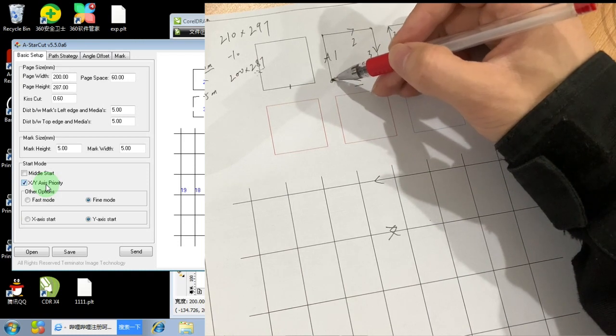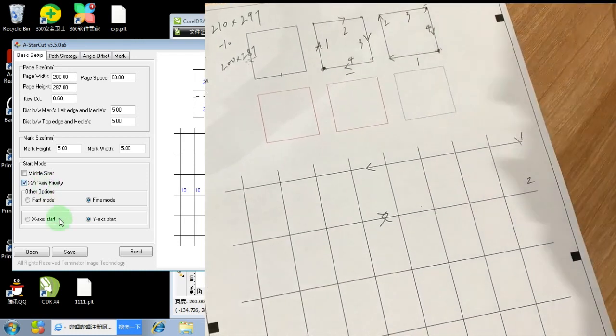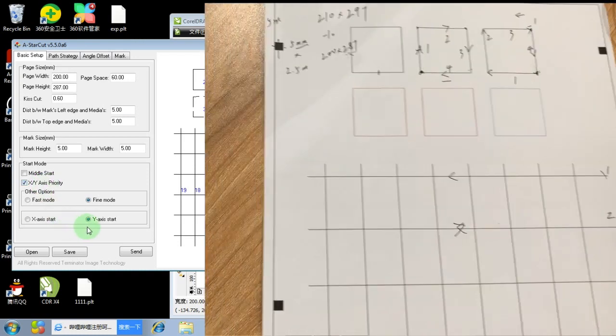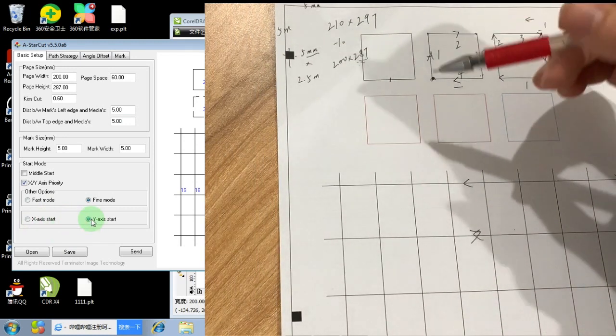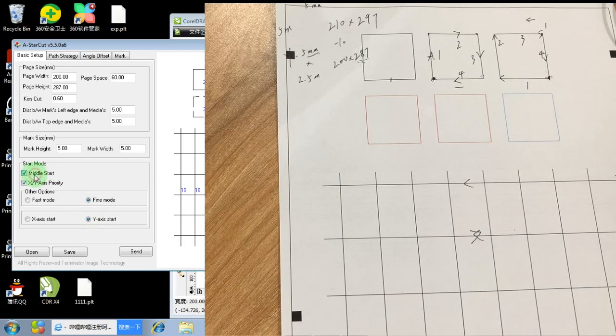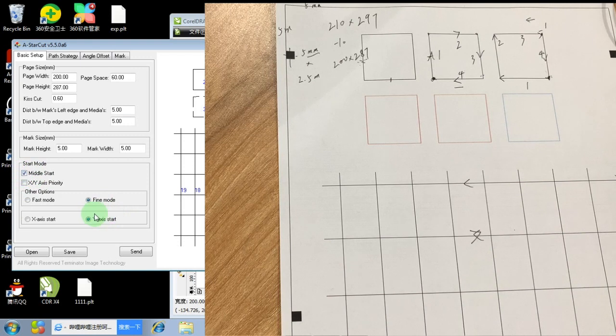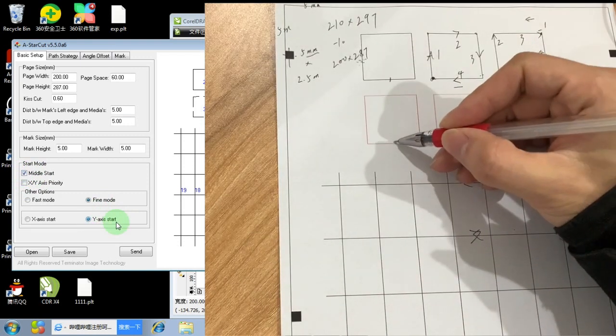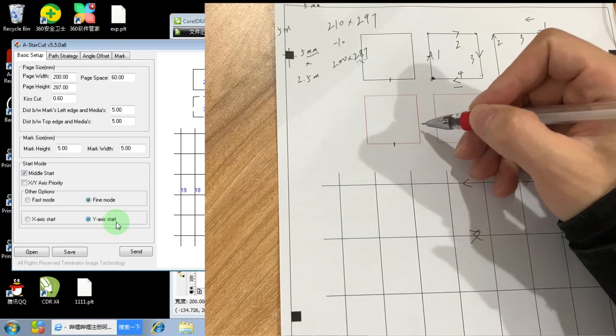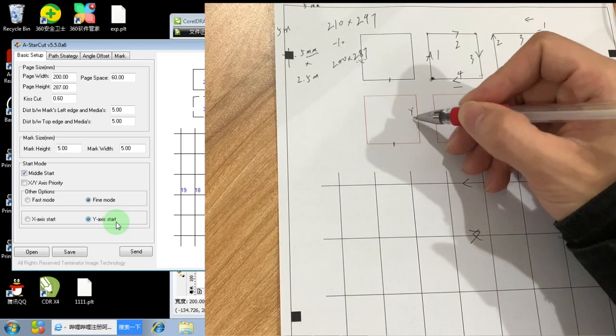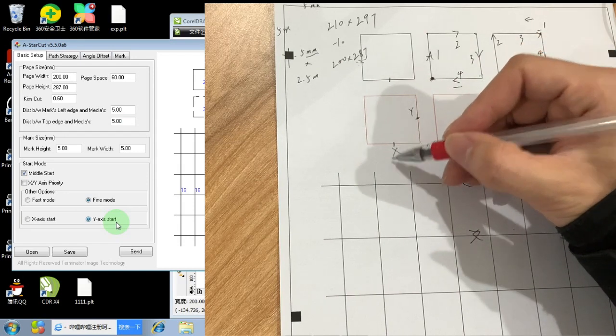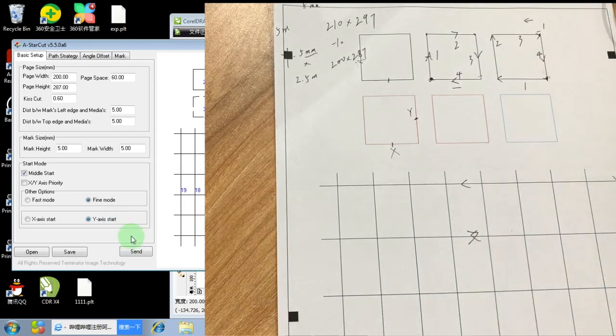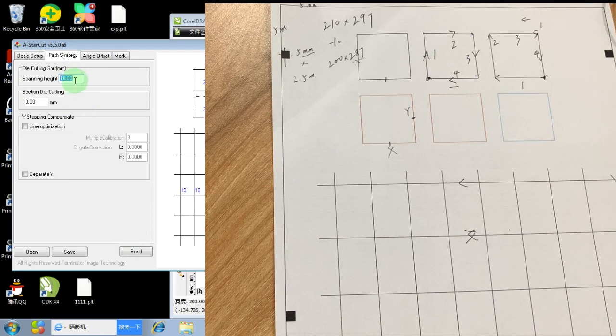And forgot to mention, when you select X to Y axis priority, it also start from the corner. And for the Y axis and X axis, it's actually coordinate with the middle start and X, Y axis priority. For example, if you select middle start and Y axis start, then it will from middle. But from Y axis, this is the Y axis. If you select X, then it will be X. So let's move to the next page.